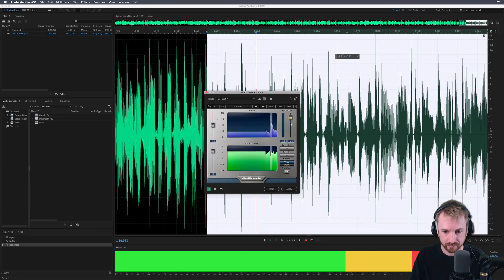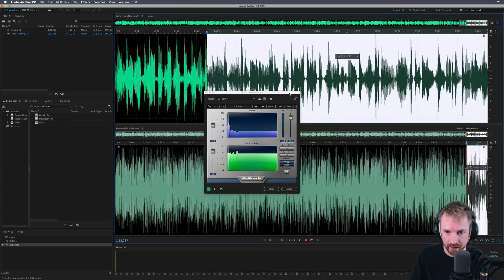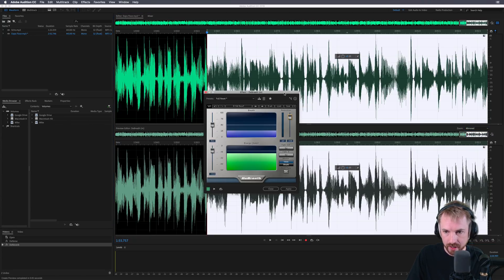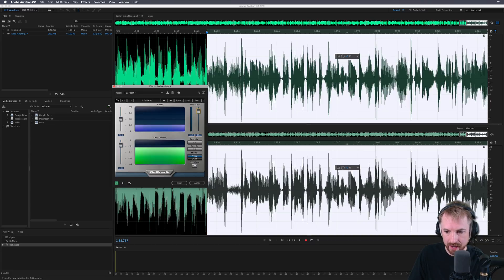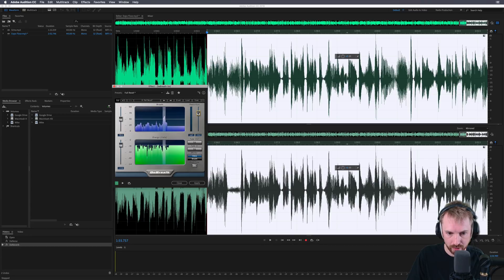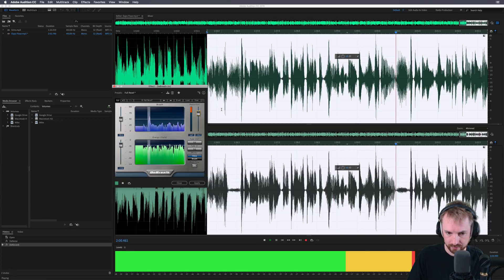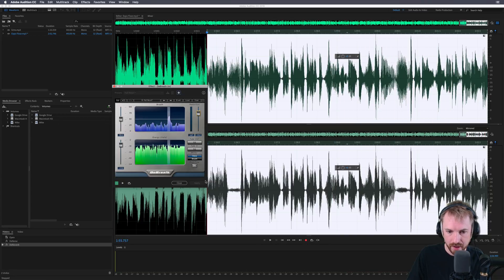See how that sounds: "And today I'm going to share..." That's already a million times better. Let's look at the preview window and go to mirrored so we can really see what's going on. You can see here where the breaths are, they have been reduced in amplitude. We could probably go down further — and yes, I think we could even go further.